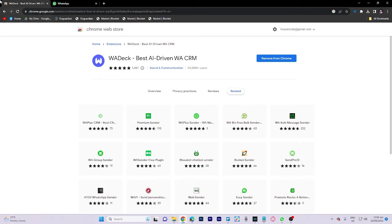In today's video tutorial, I'm going to walk you through how to add status on WhatsApp web on PC.